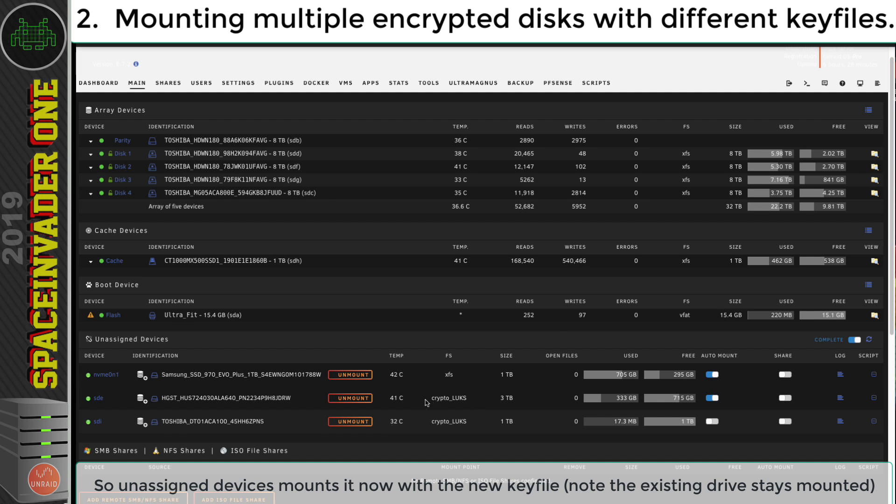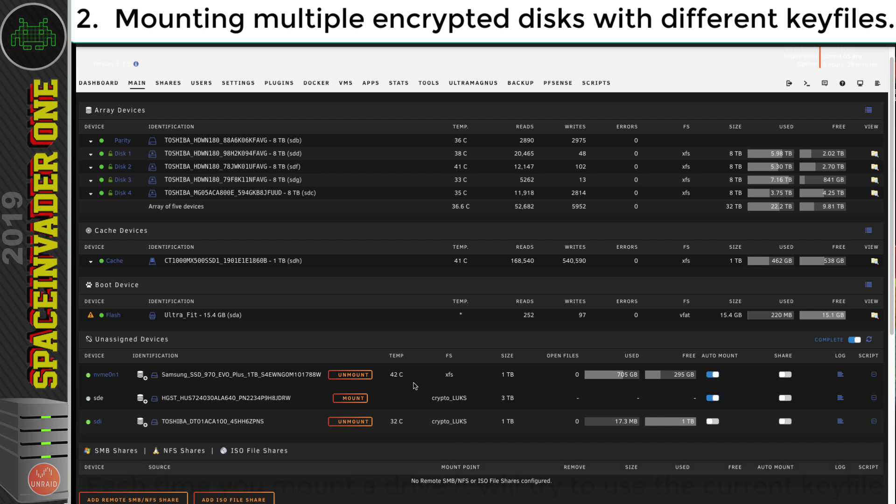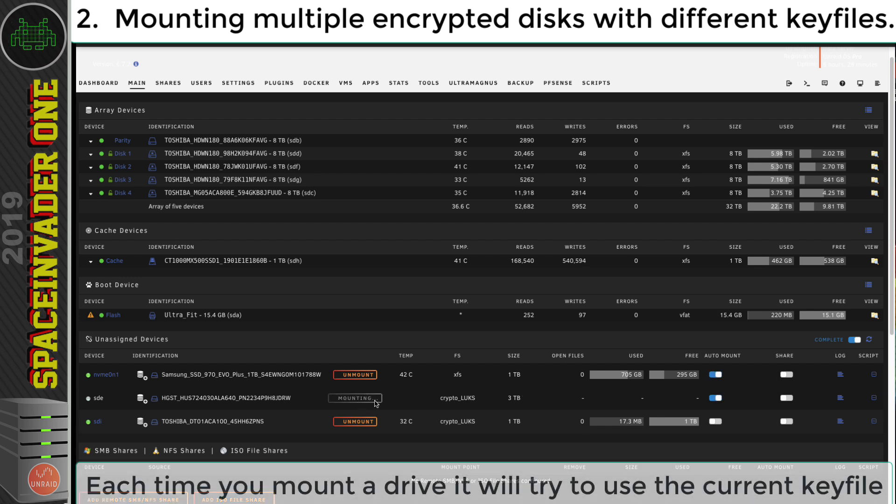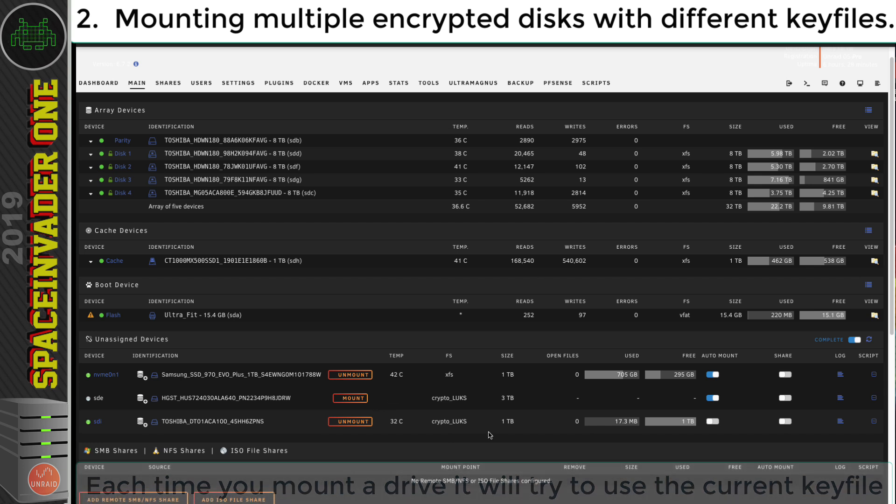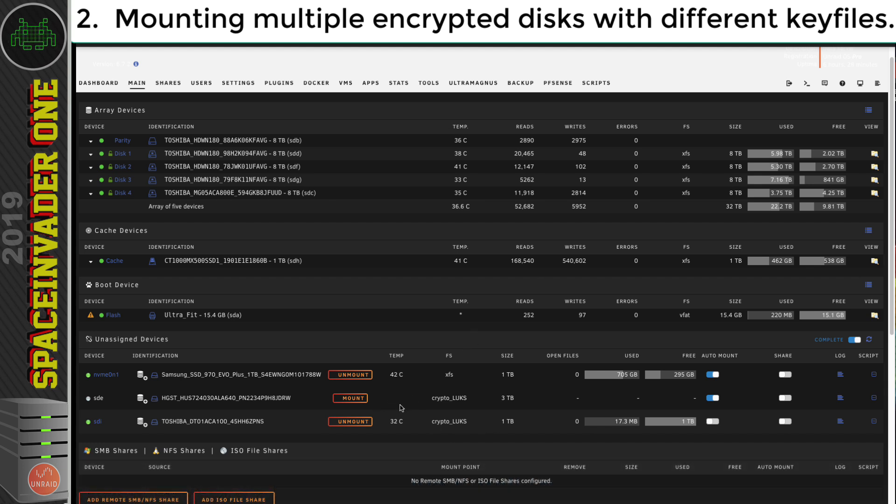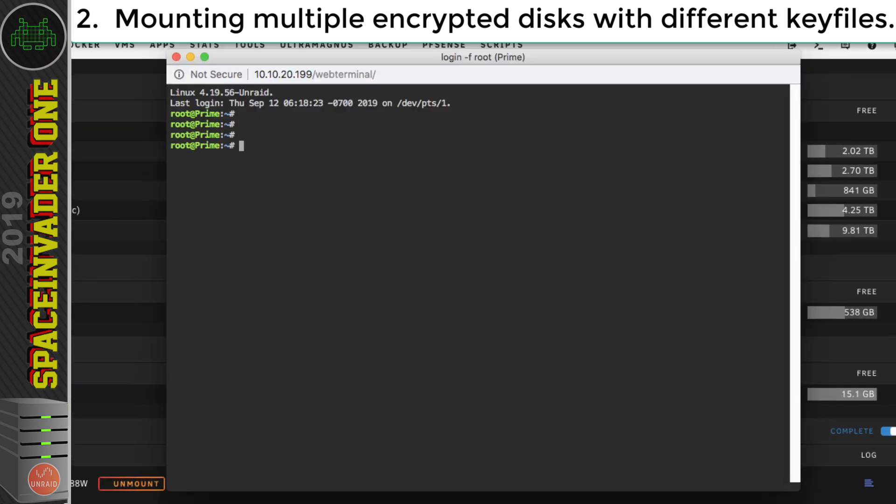So obviously, if we were to unmount this one now, and then try and remount it, then we're not going to be able to mount this drive, because we've changed the key file. So the key file for this drive is now going to be wrong. So all we need to do is basically just open back up terminal and change the key file back to the correct one for this drive.